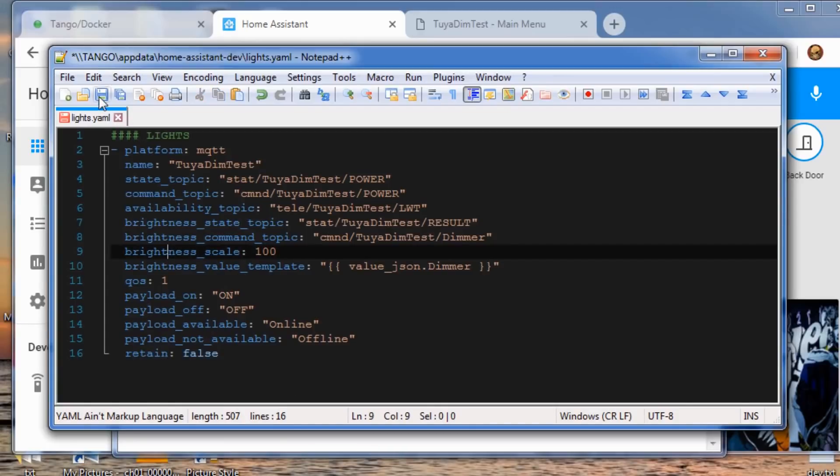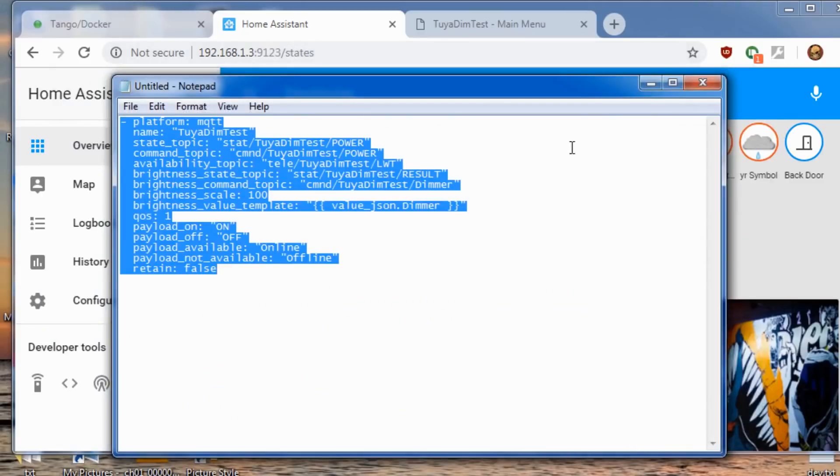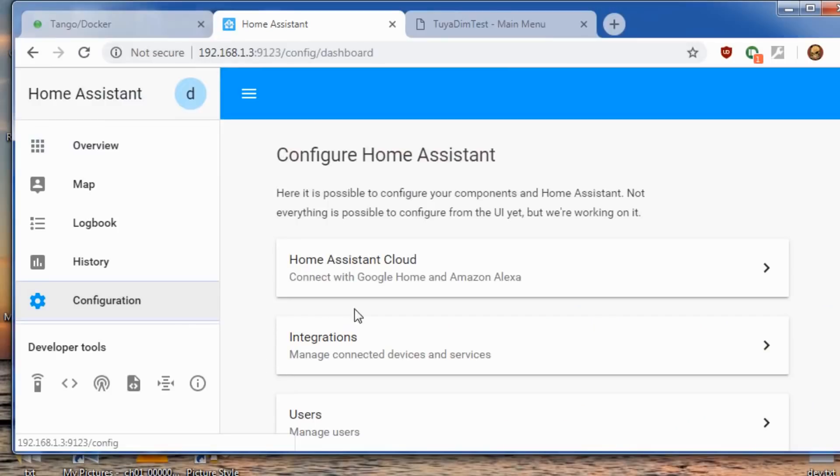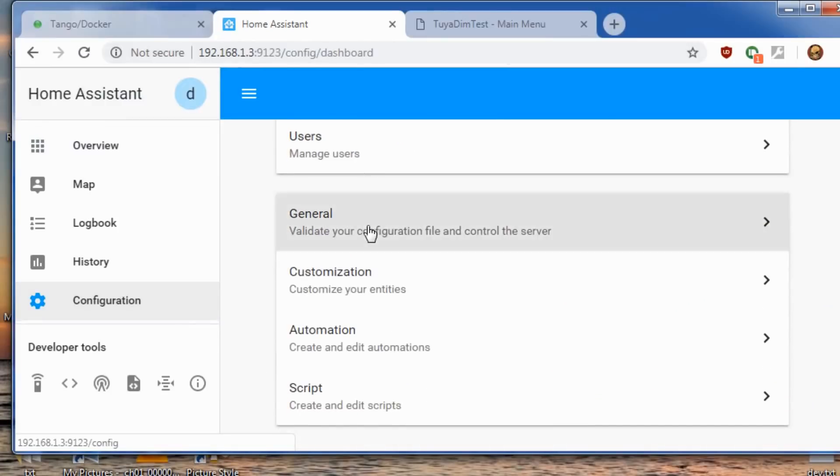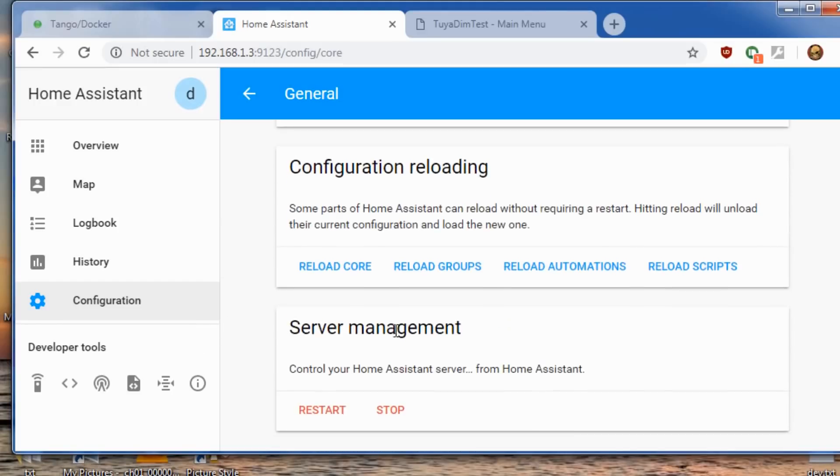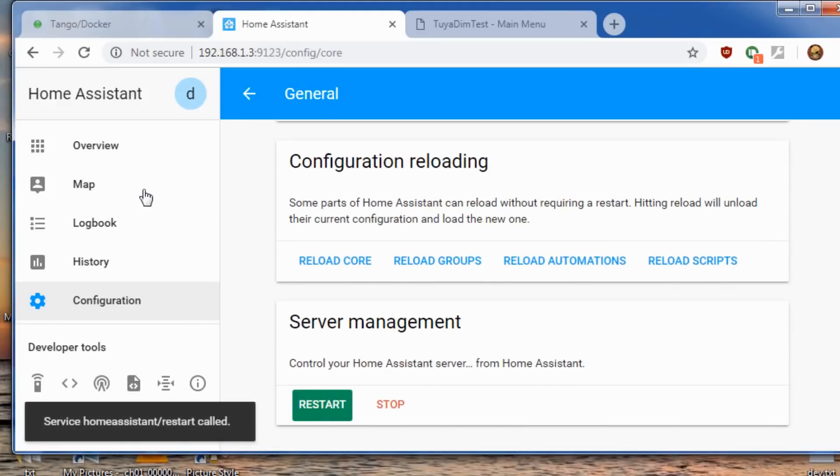So once we save this in our YAML, minimize it, we'll go to configuration, scroll down to general, do a check config of course. Everything's good. We'll hit restart. This only takes a few seconds here.